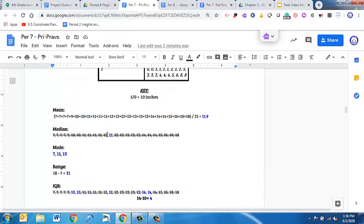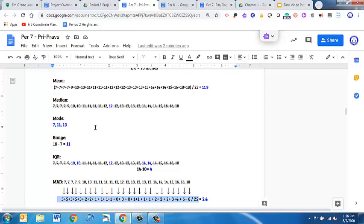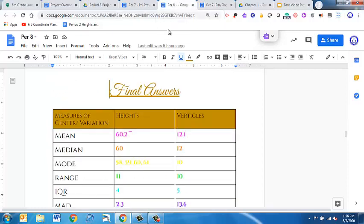So that's some ideas of how to show your mean, median, mode, range, IQR, and MAD. Also in this section, it asks you to put your final answers in a nice organized table. We had done that a bit in the previous video, so you can refer back there. I'll show you one from a project done in the past, and here's one.